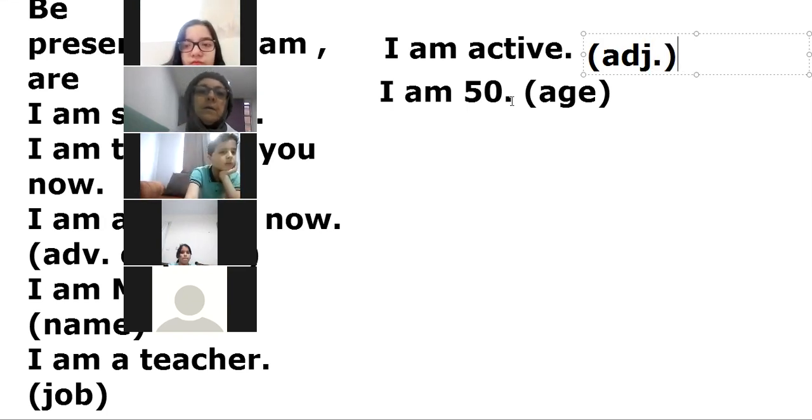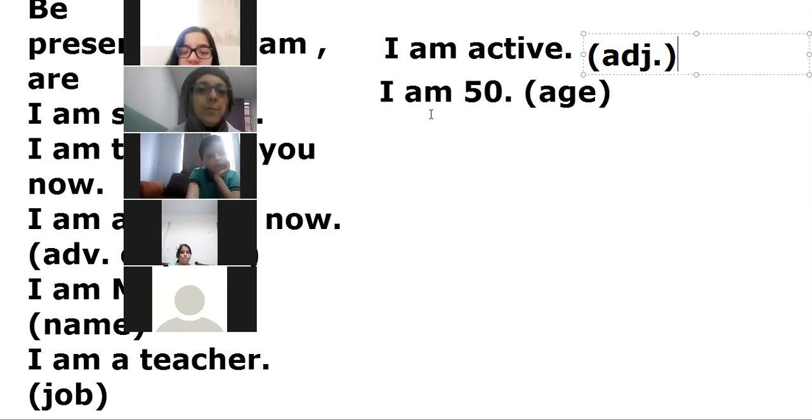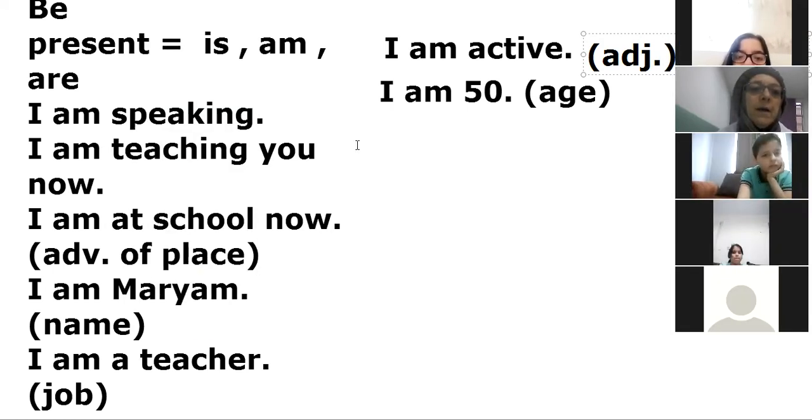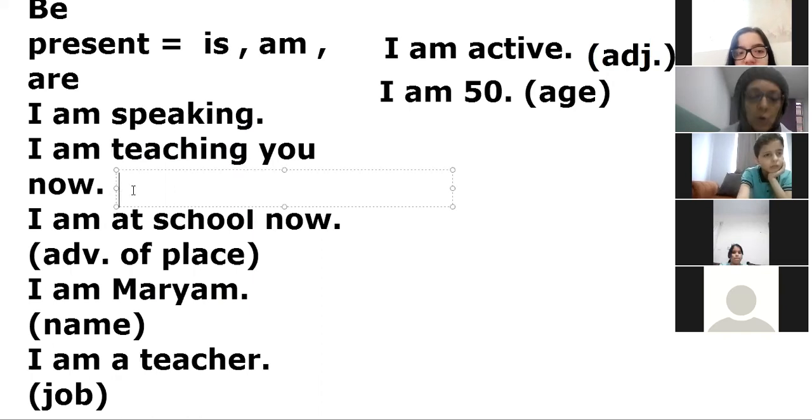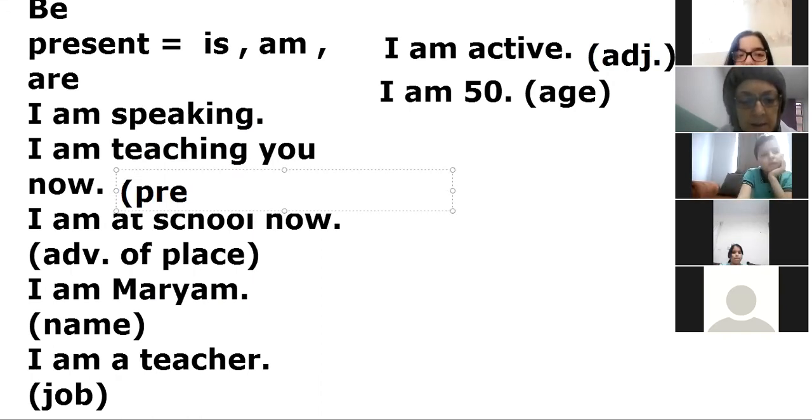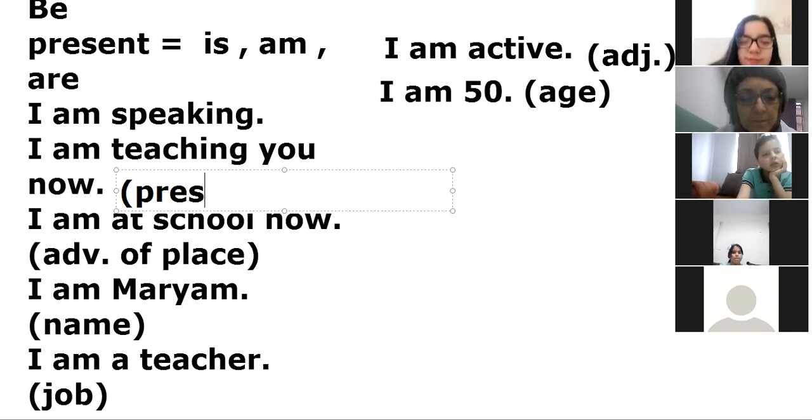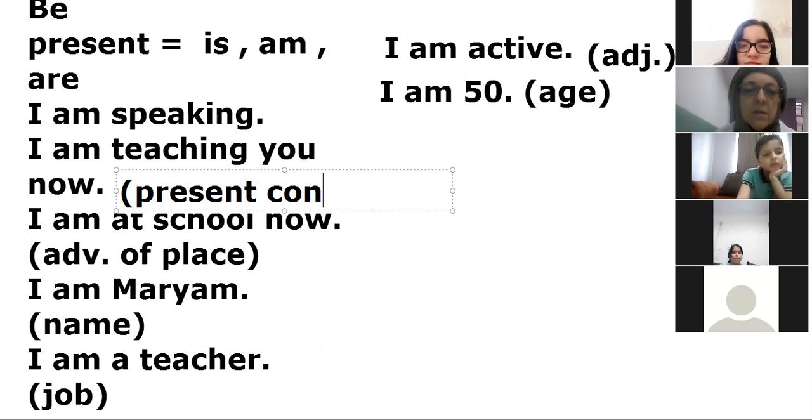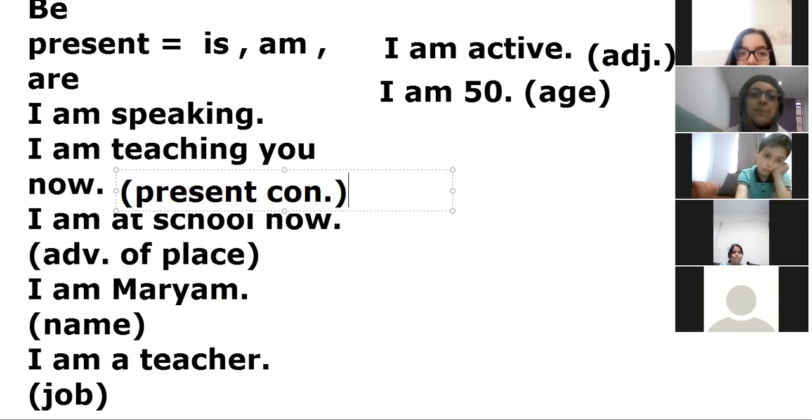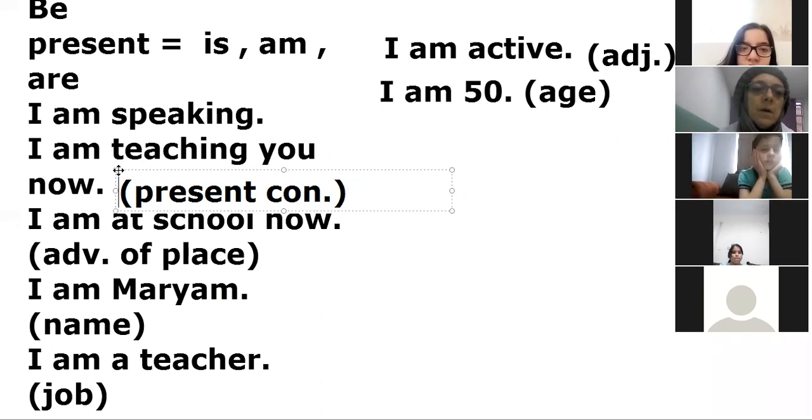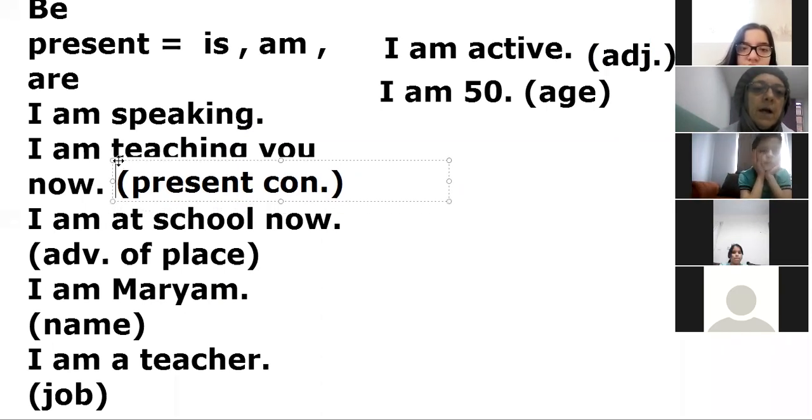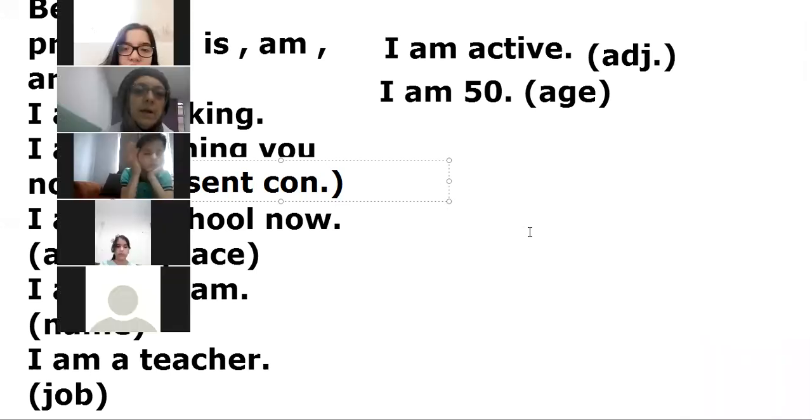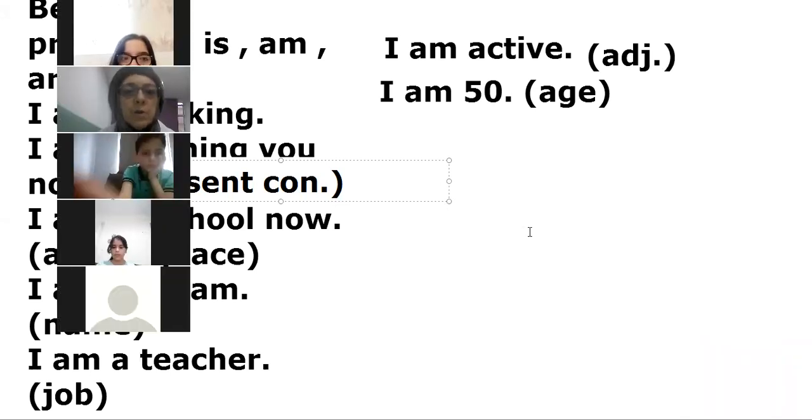So we use verb be. I am teaching now - present continuous. And if you want to see the video then, and write on your notebook, please.